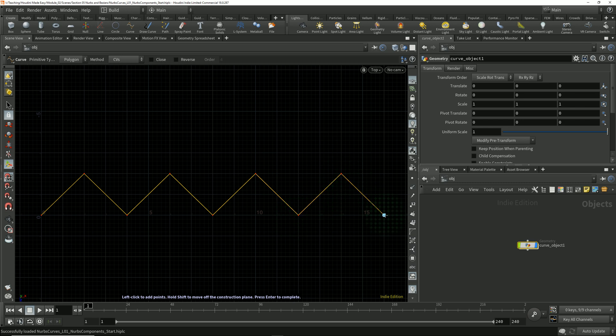I'll hit Enter to finish drawing the curve, and we see we've got a number of points connected by a single polyline.